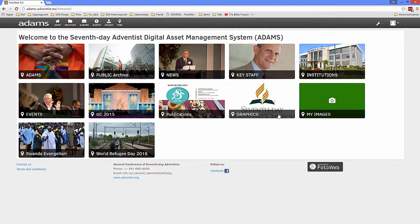And that's it! Watch the tutorial on Upload to Adams for instructions on how to use Photoweb Desktop.